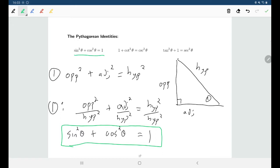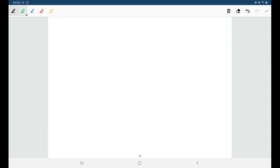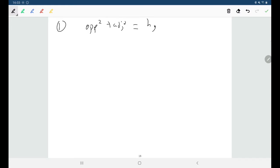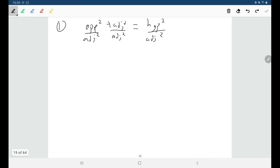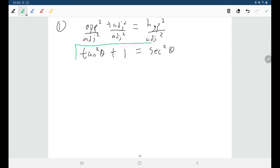To get the second identity, I start again with opposite² + adjacent² = hypotenuse², but this time divide everyone by adjacent squared. Opposite over adjacent is tangent, so opposite² over adjacent² is tangent²θ. Adjacent squared over adjacent squared is one. Hypotenuse over adjacent is secant, so hypotenuse² over adjacent² is secant²θ. That gives us our second Pythagorean identity.